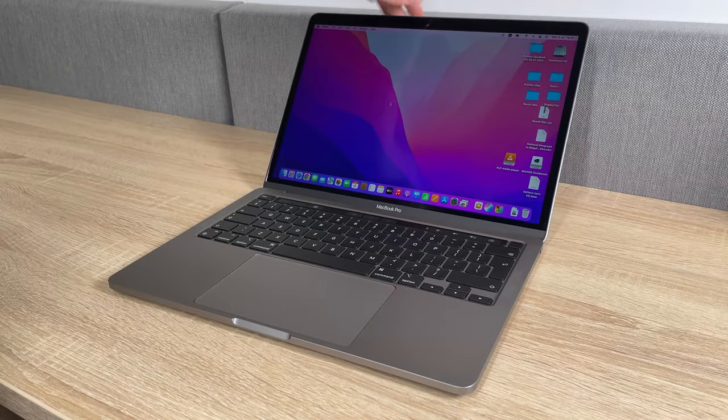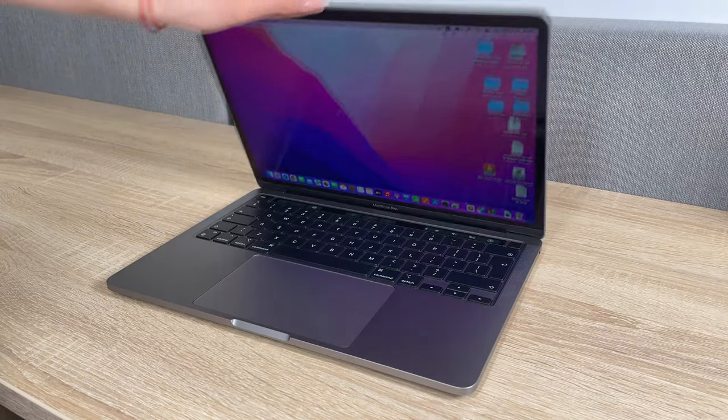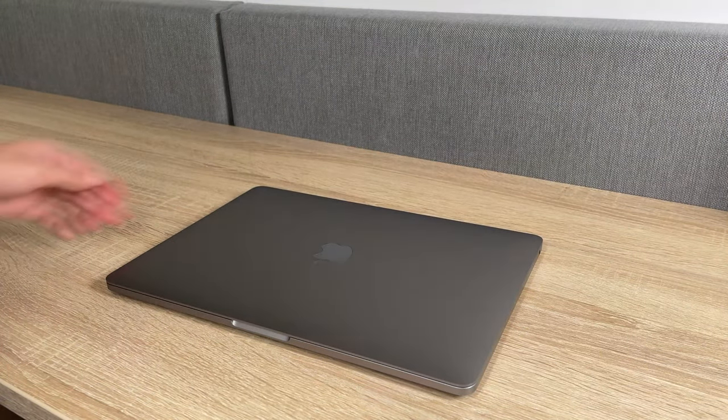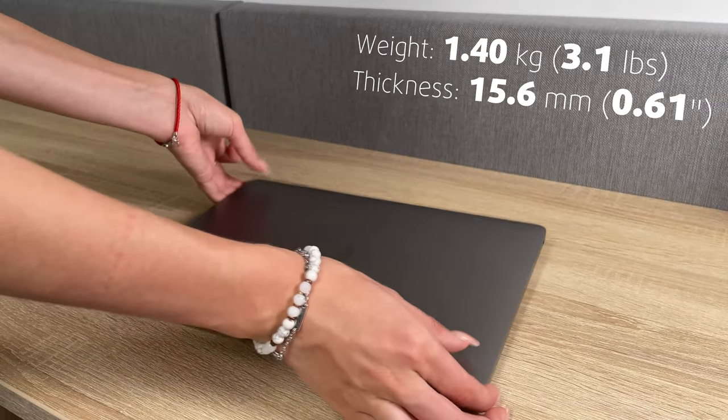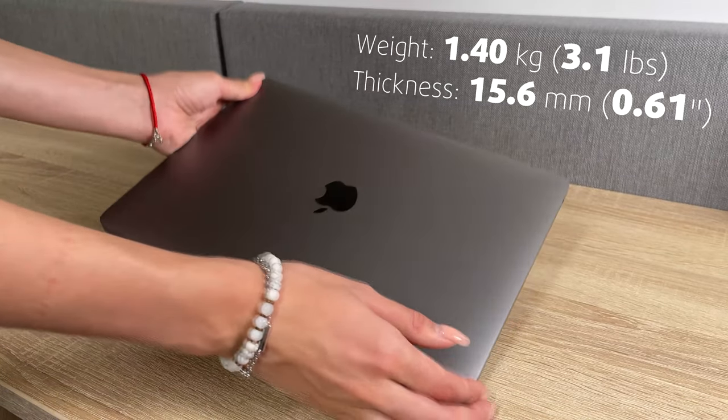The design is a bit outdated, with Windows-based competition catching up with, if not surpassing Apple, making thinner and lighter notebooks that still offer amazing build quality.